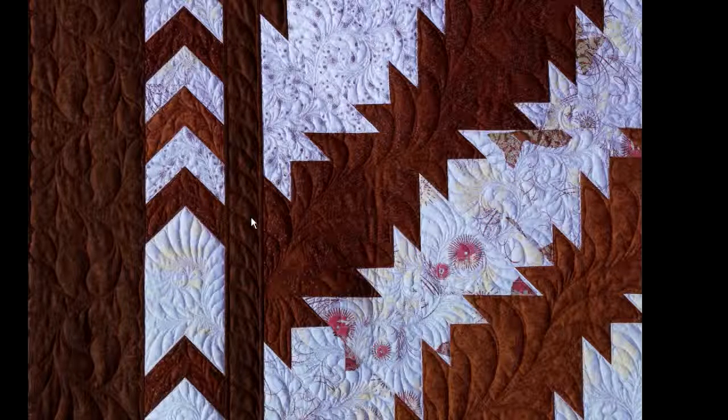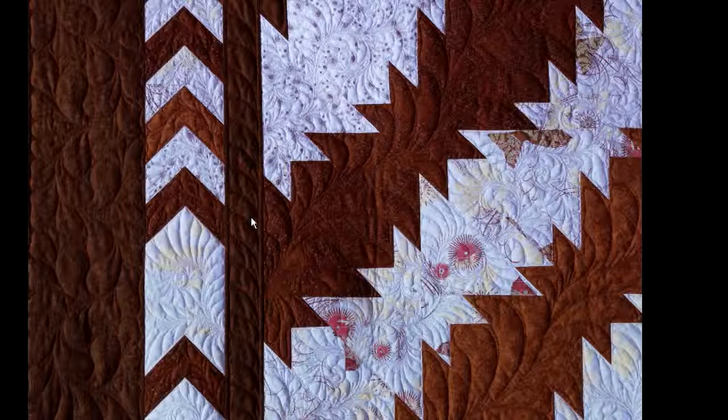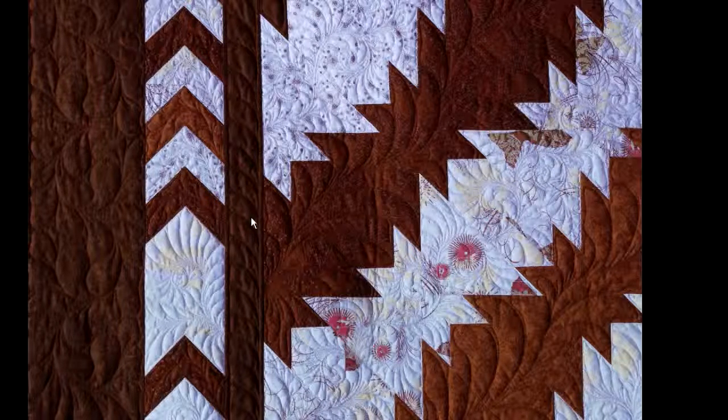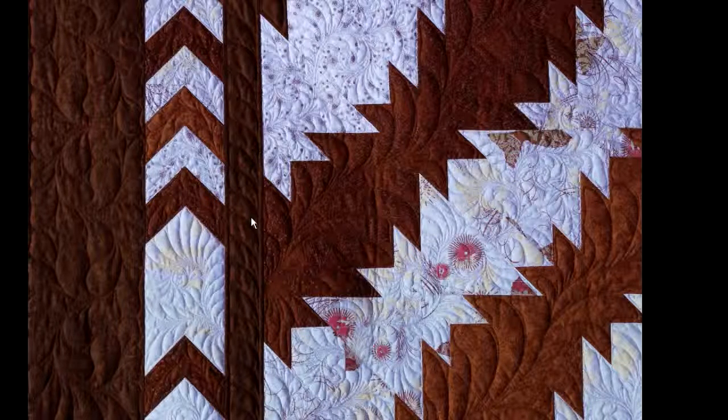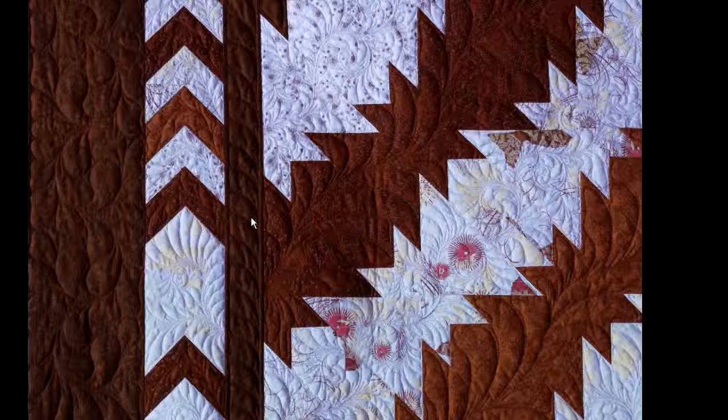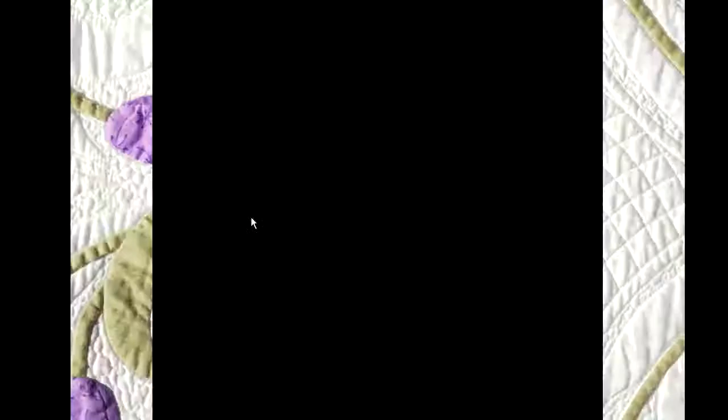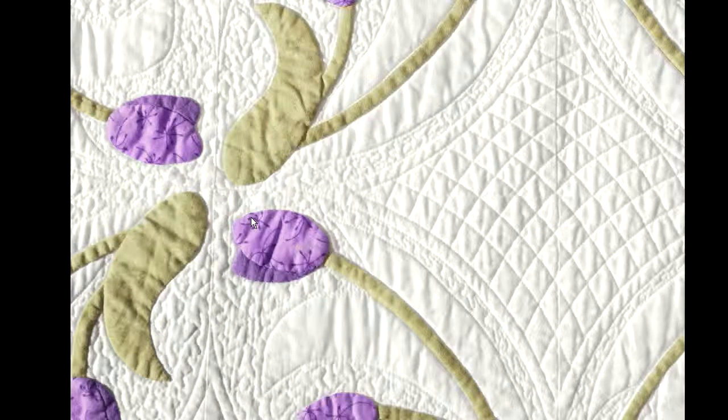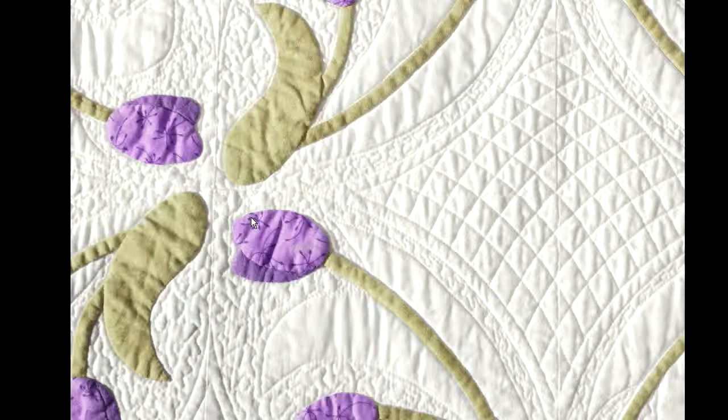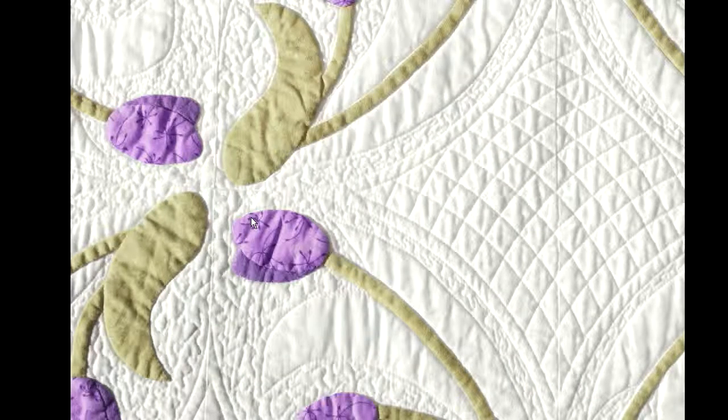And so this is what will happen every 10 seconds or so. It will make a transition into a new quilt. There's quite a few pictures in this folder. It will be a long time before you see the same picture twice.